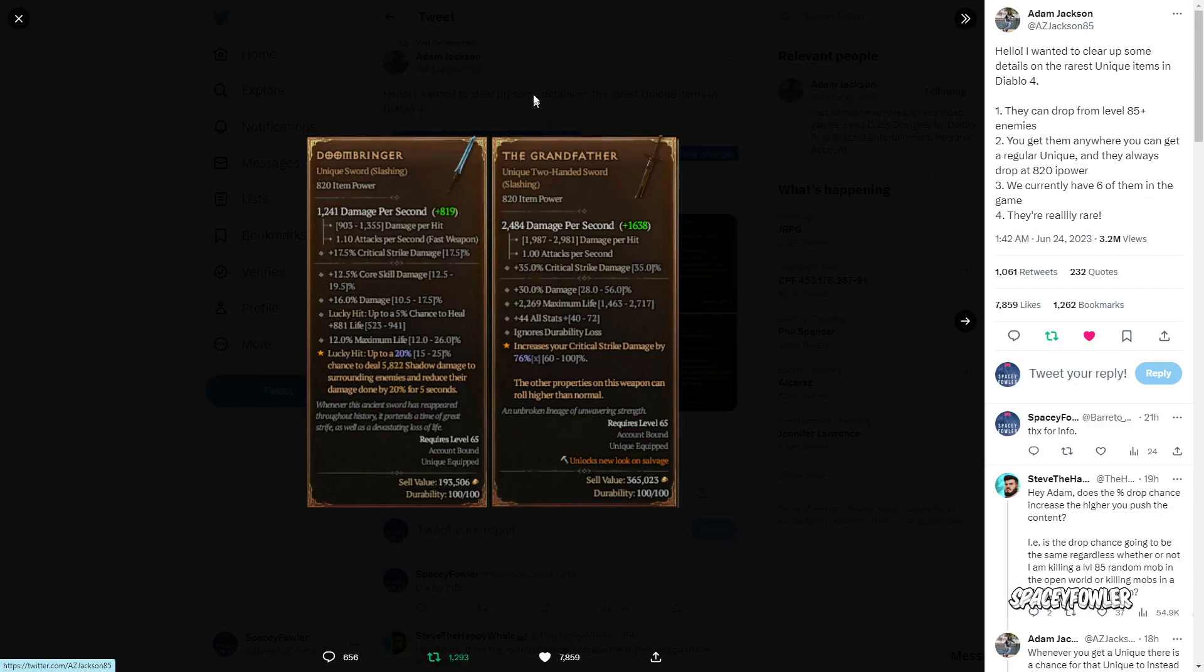O grande problema revelado é que esses itens únicos para vocês estarem dropando tem que estar em nível 85 ou mais. Pegando nível 90, nível 100, vocês vão estar dropando em qualquer área. E também em sigilo - o sigilo aumenta um pouco a chance de vocês estarem dropando os itens únicos.